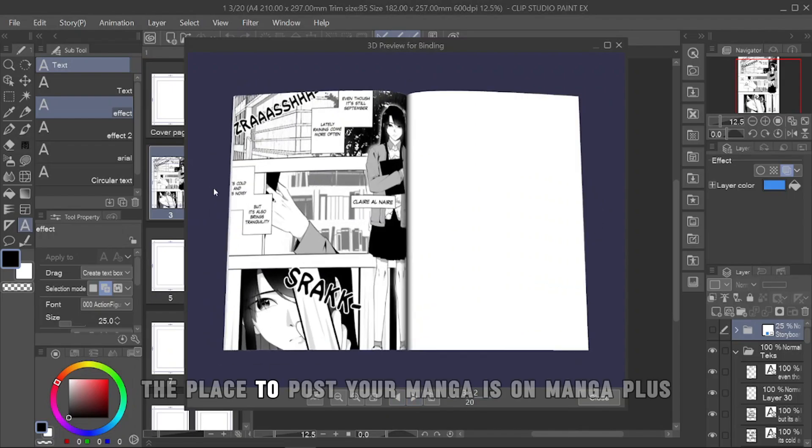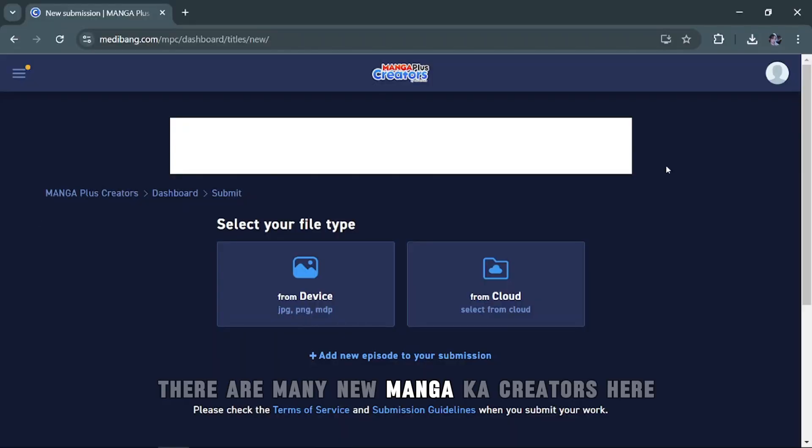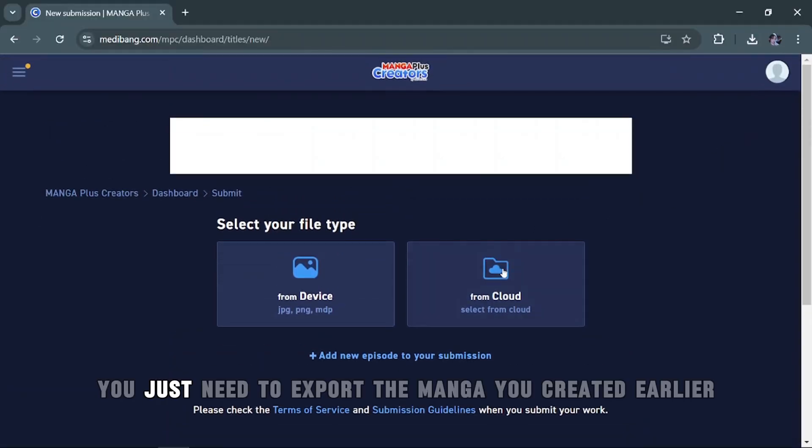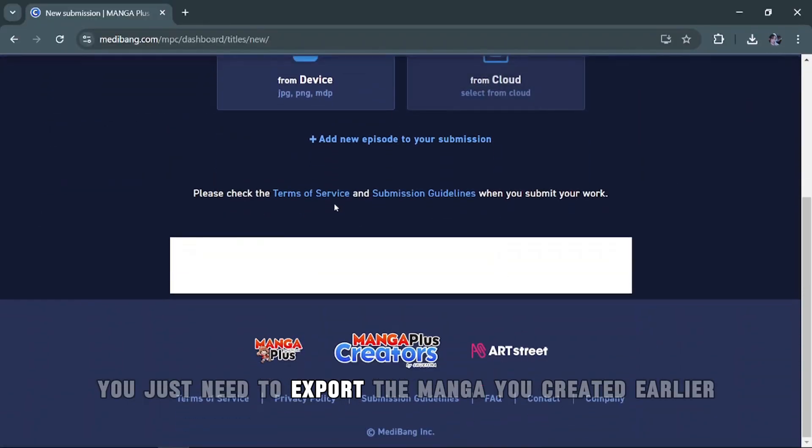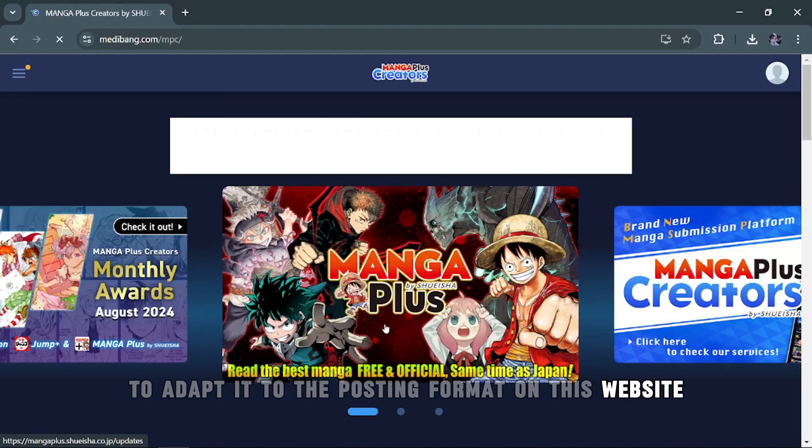The place to post your manga is on MangaPlus. There are many new mangaka creators here. You just need to export the manga you created earlier to adapt it to the posting format on this website.